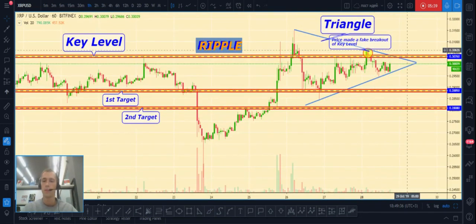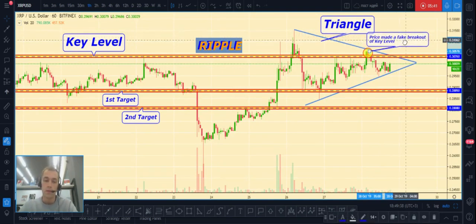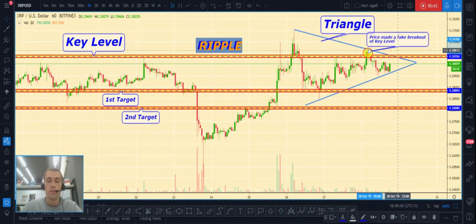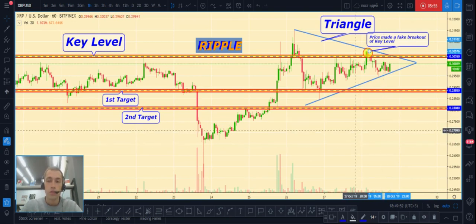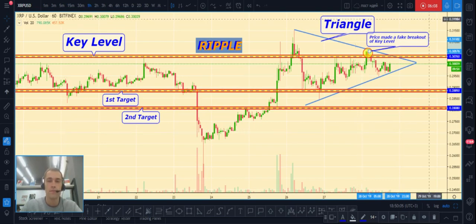Okay guys, this is my analytics for the cryptocurrency market on Monday — today is October 28th. If it was useful for you, please don't forget to push the like button, subscribe, and thanks for your time. See you later, bye.